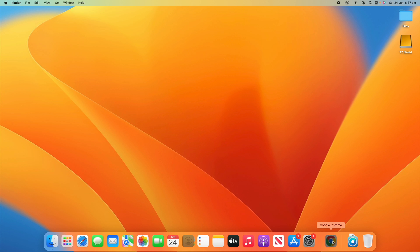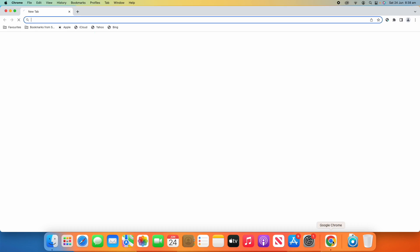So what we'll do is we'll open up Google Chrome here, and as I said earlier this will work on other Chromium-based browsers such as Brave, Microsoft Edge, things like that.